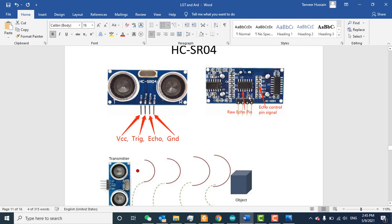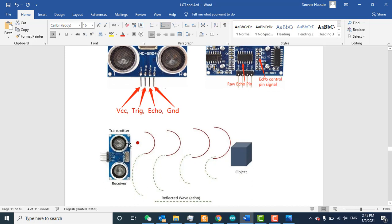This is the front and back side of the HC-SR04 sensor. It has two parts: one is the transmitter and the other is the receiver. The basic working principle is that the transmitter transmits ultrasonic waves at a frequency of 40 kilohertz. If there is any object in front of the sensor, the ultrasonic wave strikes the object and reflects back to the receiver. The speed of ultrasonic wave is 340 meters per second, and the sensor gives us the time between transmission and reception.